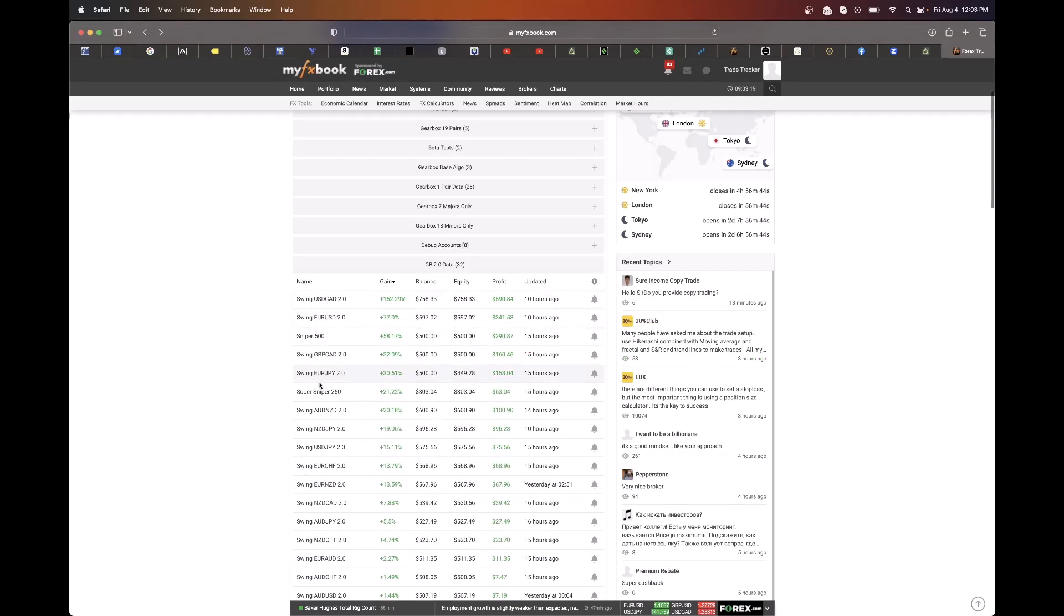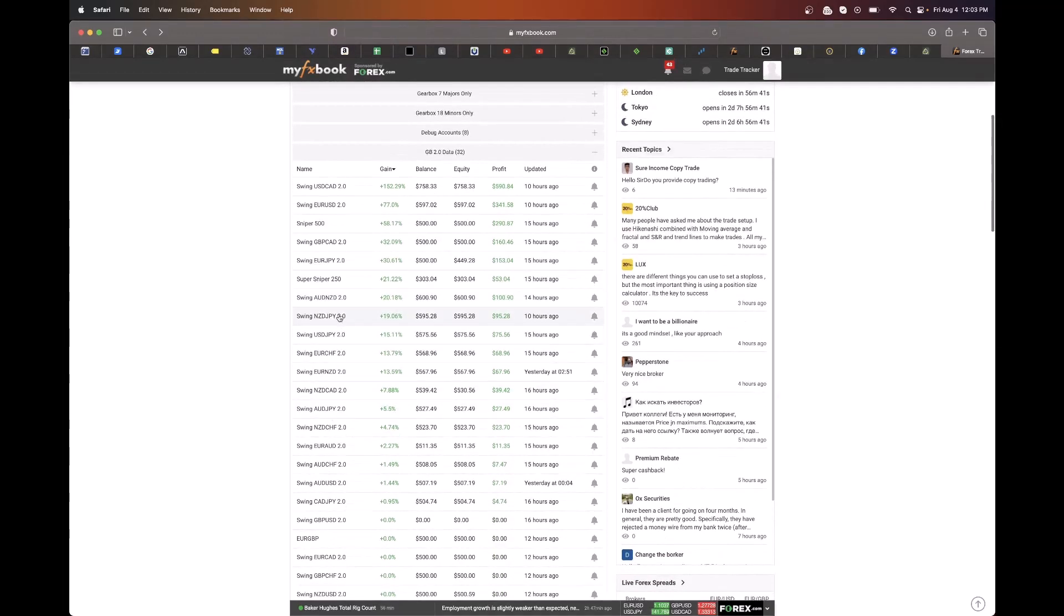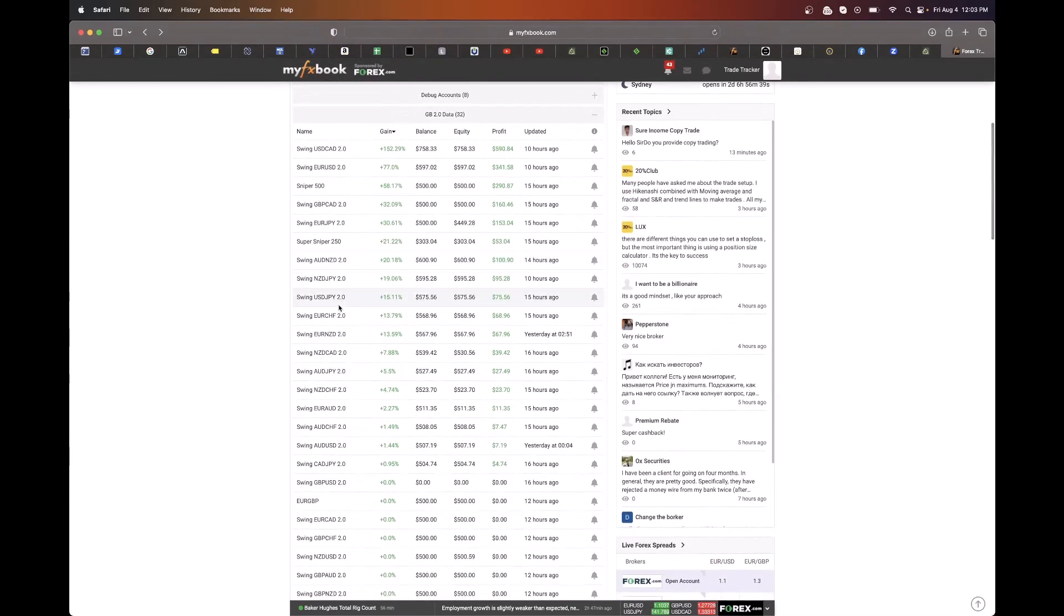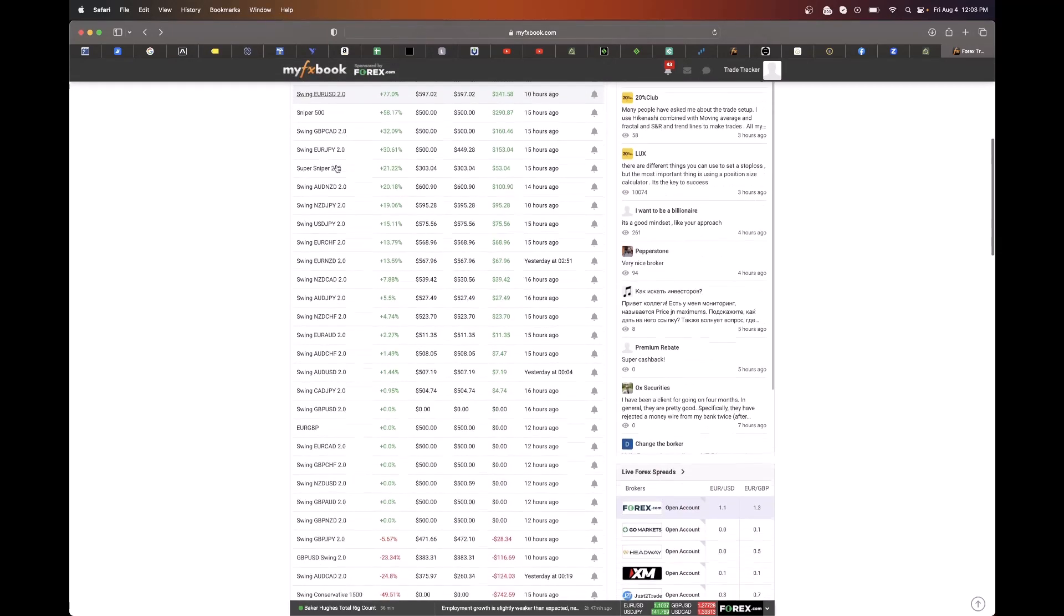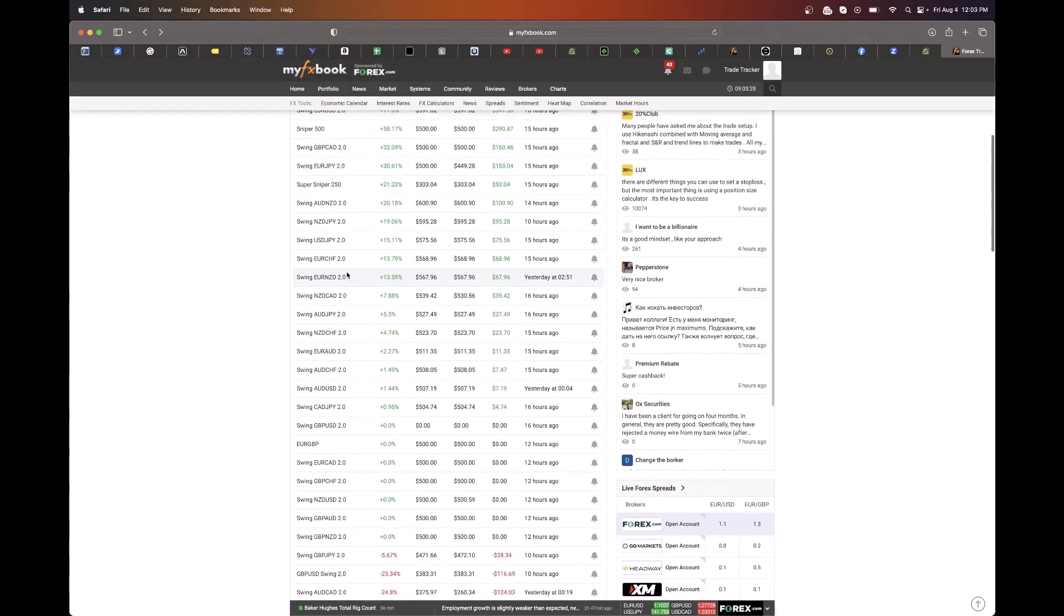So these are our two best performing pairs. Right here are USDCAD and EURUSD. You can also add AUDUSD in the mix and some others. But when it comes to most activity, USDCAD and EURUSD are going to be your most active pairs.